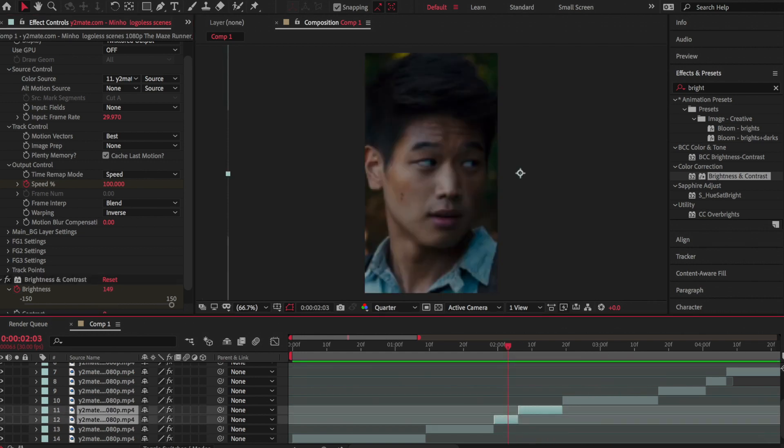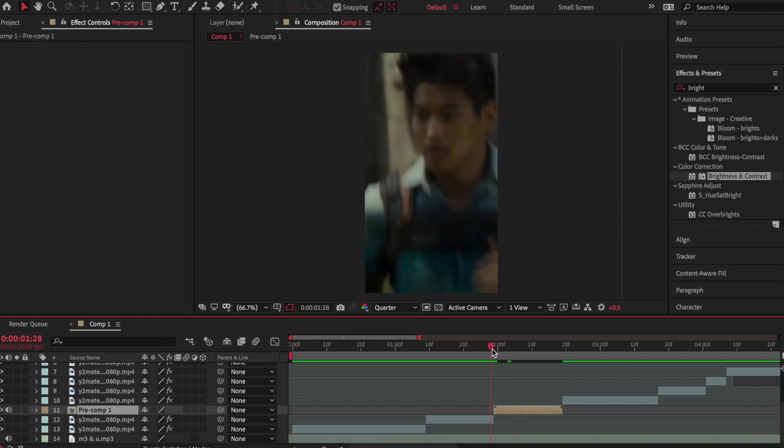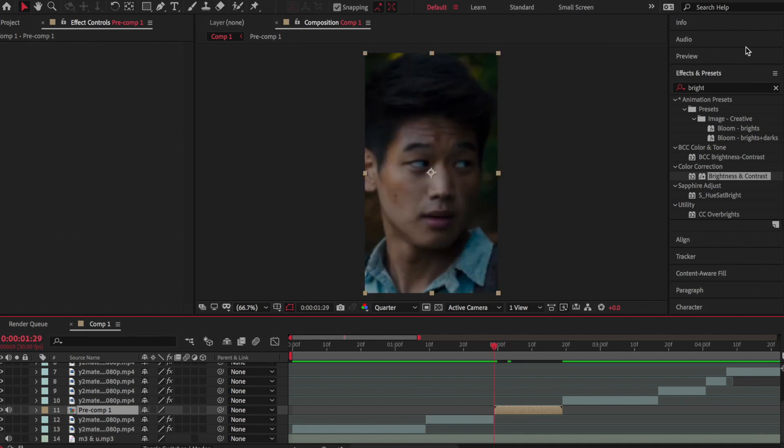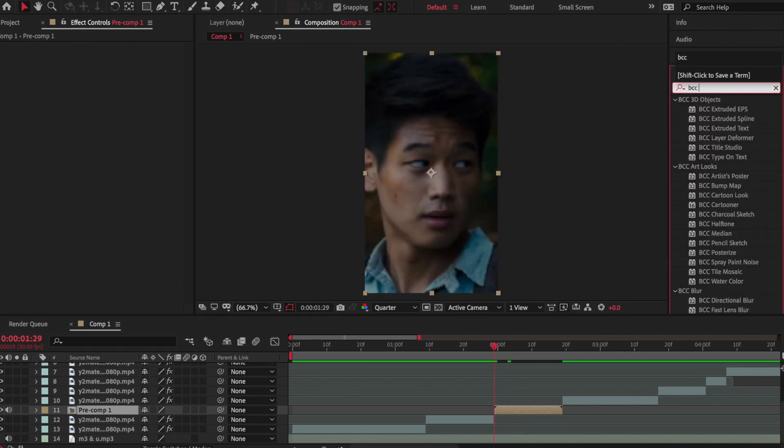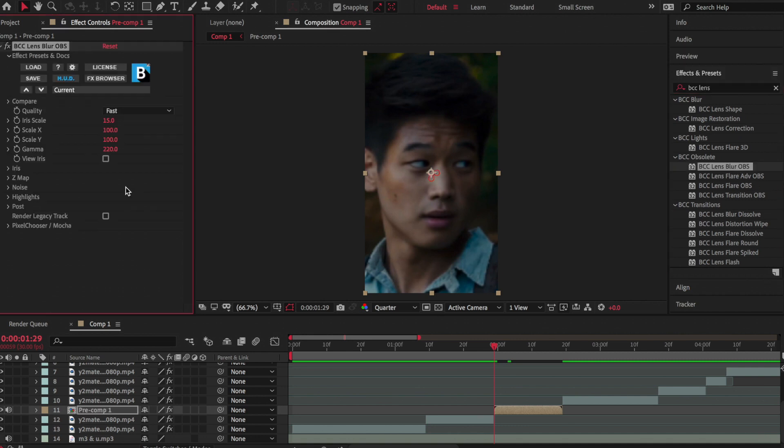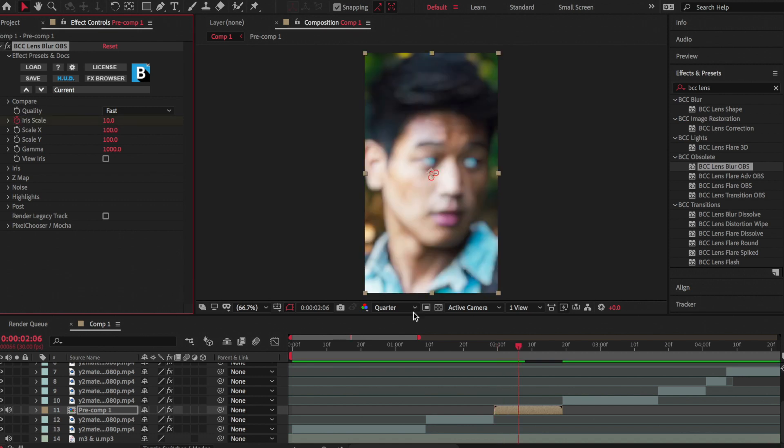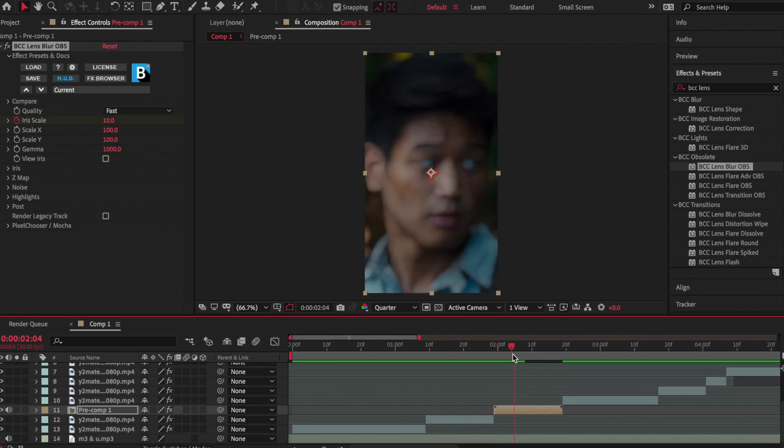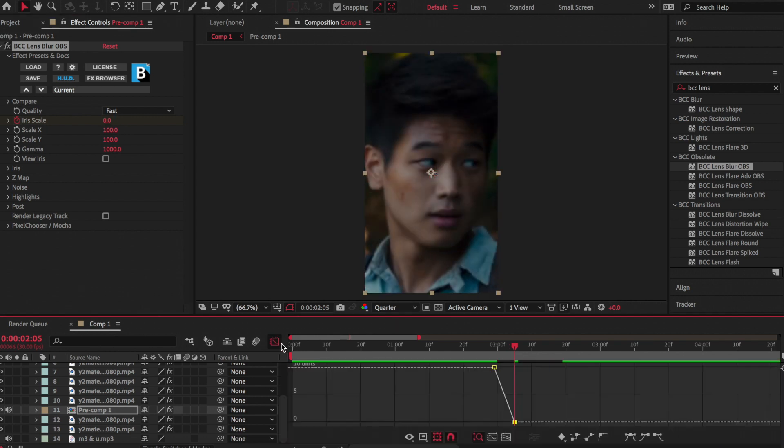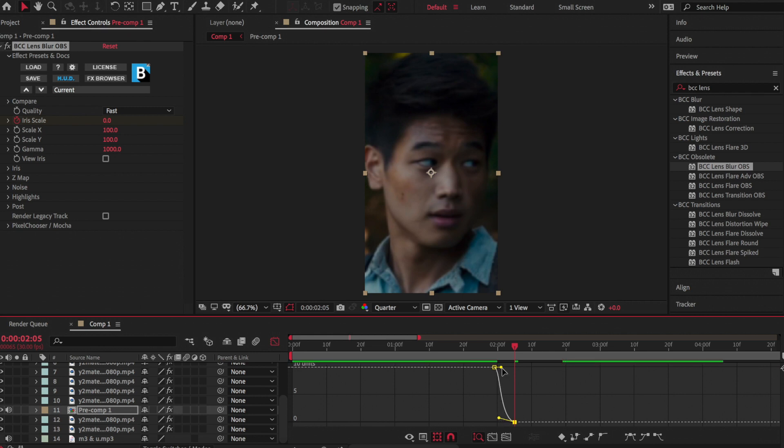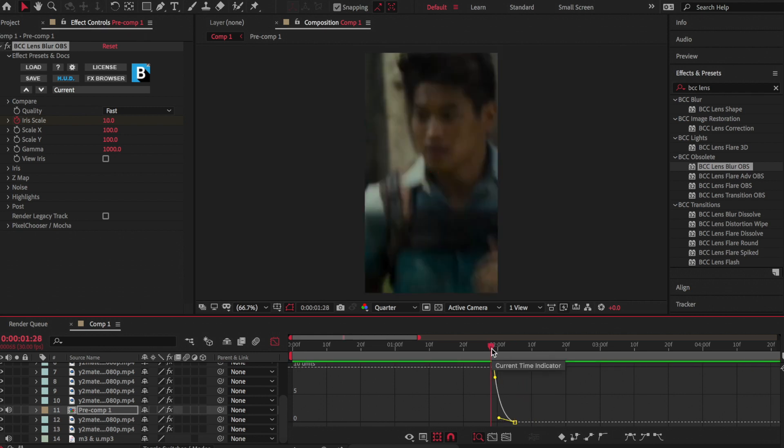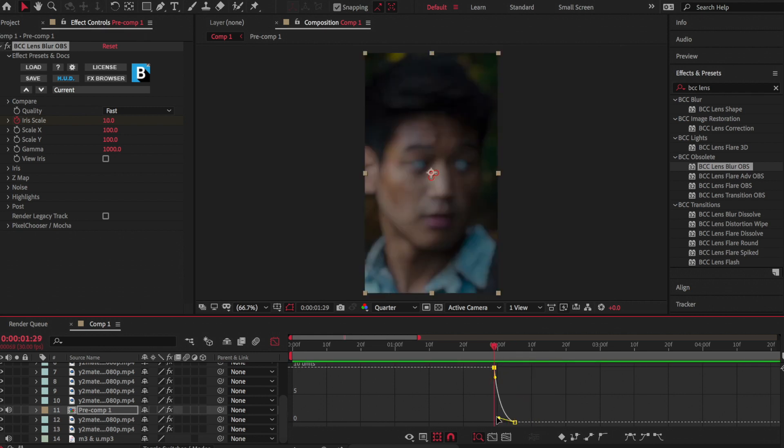Now I'm precomposing them together, and I'm adding an effect called BCC Lens Blur Orbs, which you need the BCC plugin for, and the link for that will be in the description. Under gamma, you're going to want to increase it to the max, which is 1000. Then you're going to want to keyframe iris scale at around 10 at the beginning of the clip, and then close to the end or the second beat, you're going to want to put it to zero and make your graph look like something like this.